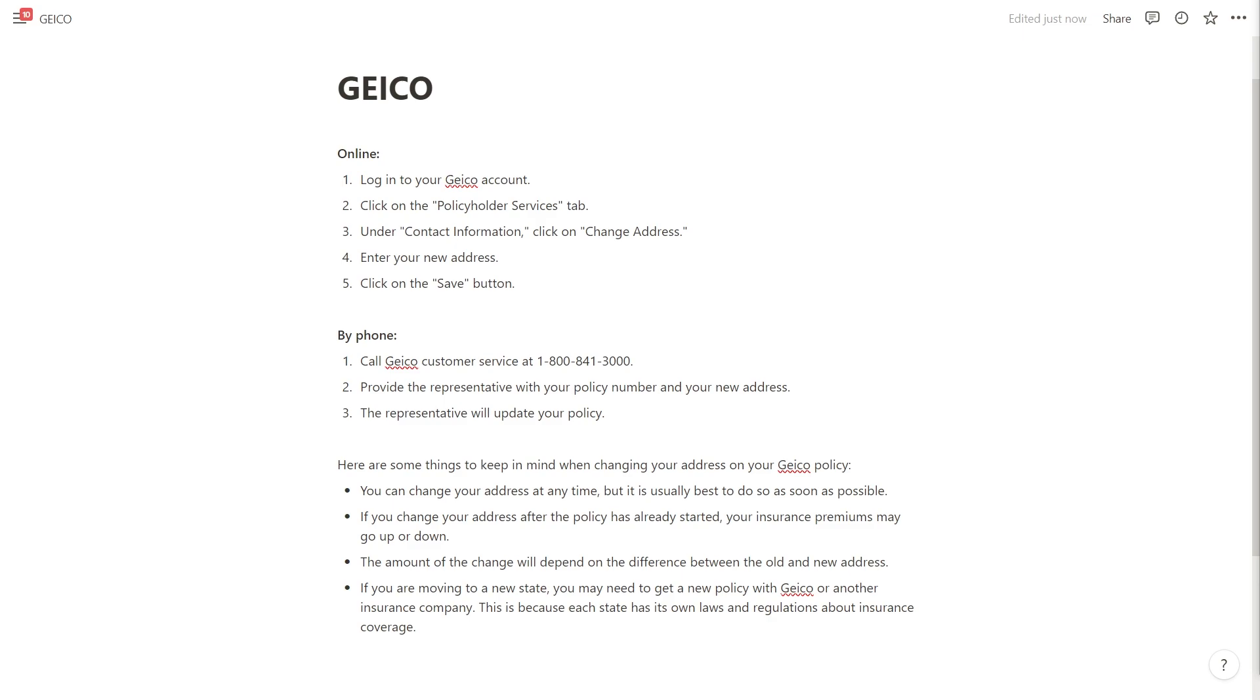To do it by phone you want to call GEICO customer service at 1-800-841-3000. You then want to provide the representative with your policy number and your new address, and then from there the representative will update your policy.